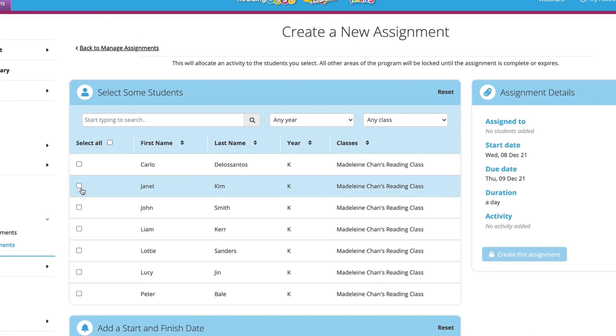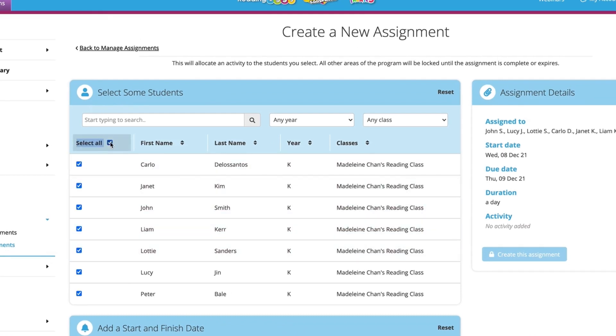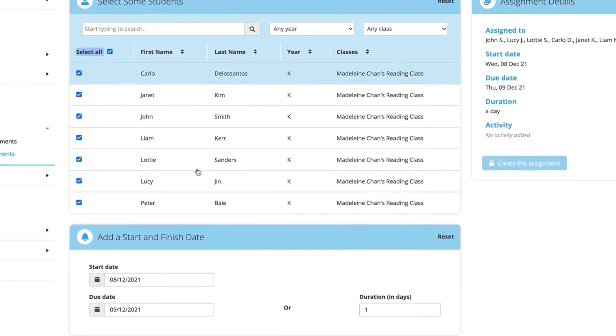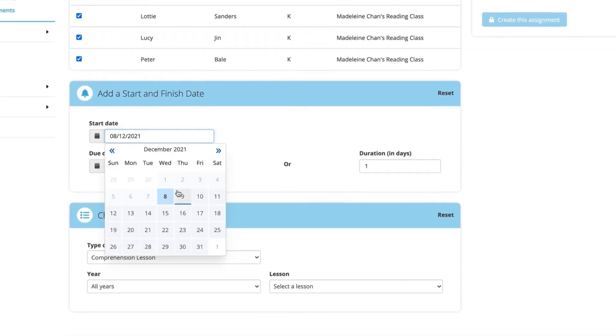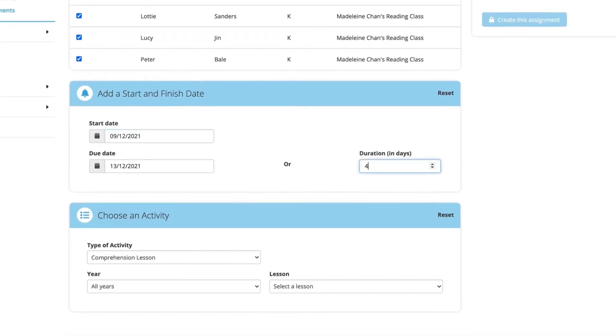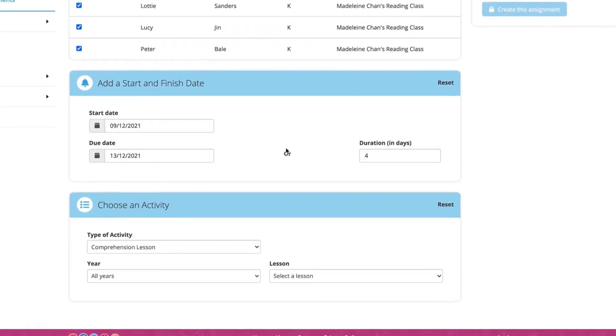Select which students you want to create an assignment for, or you can select All. Set the date you want your students to receive the assignment and its due date.